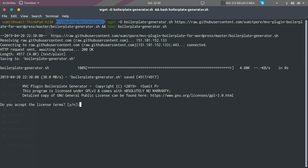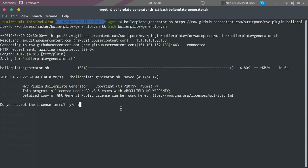The first thing it is asking us is to accept the terms and conditions. If you want to read all terms and conditions before accepting, you can go to this link. Basically the script is licensed under GPL version 3, so all terms and conditions mentioned under GPL 3 are applicable here. I am going to accept the terms and conditions so that we can proceed.